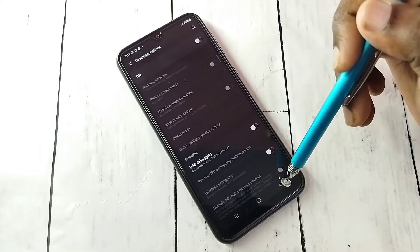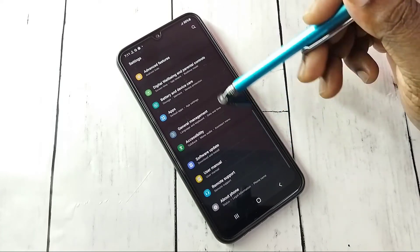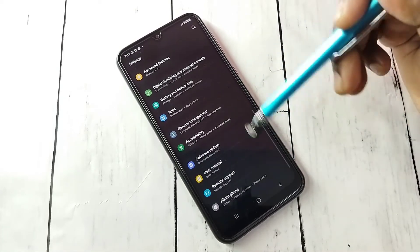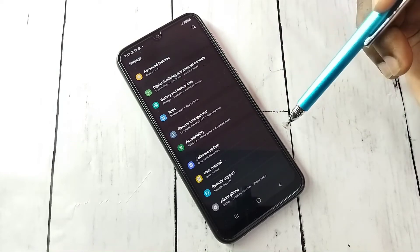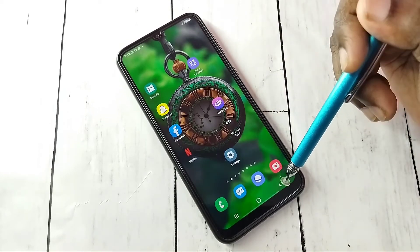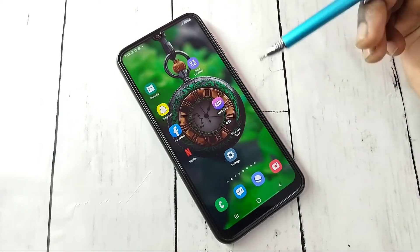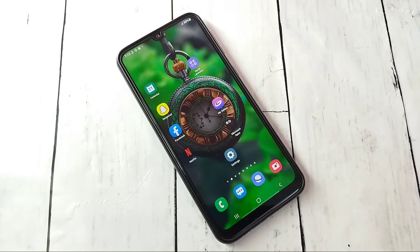Then go back. Now under this About Phone there is no Developer Option because I have disabled it. This way we can enable or disable developer options and USB debugging mode.